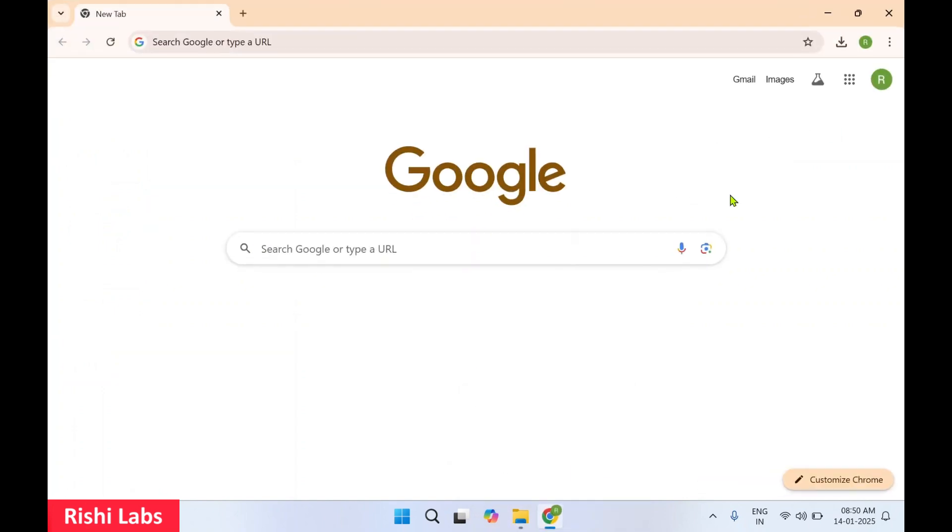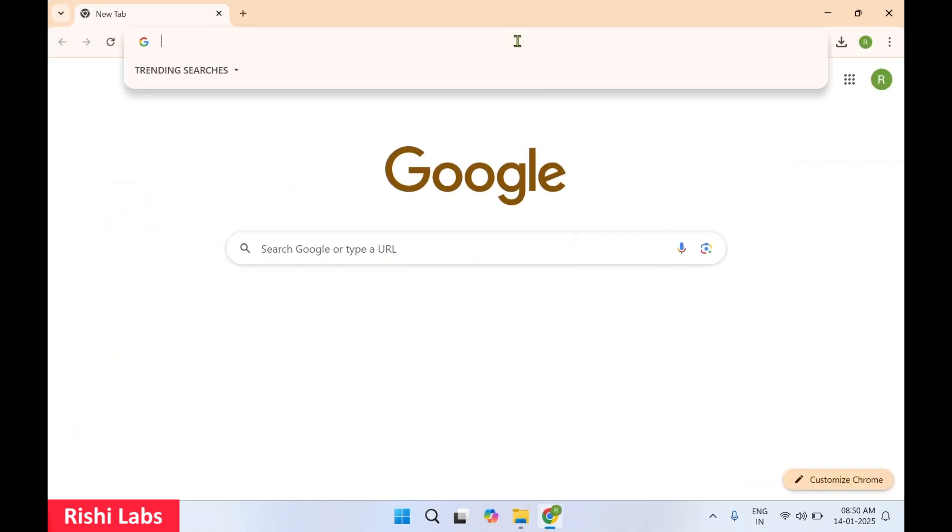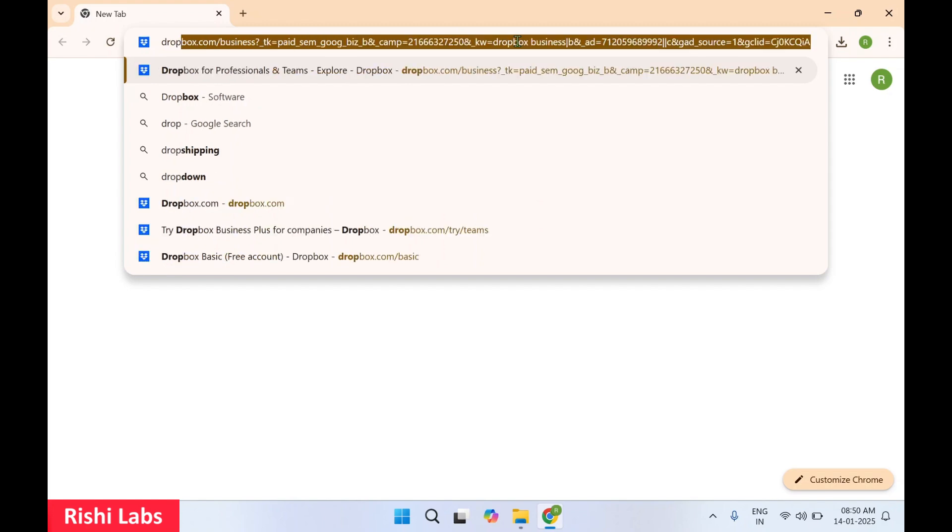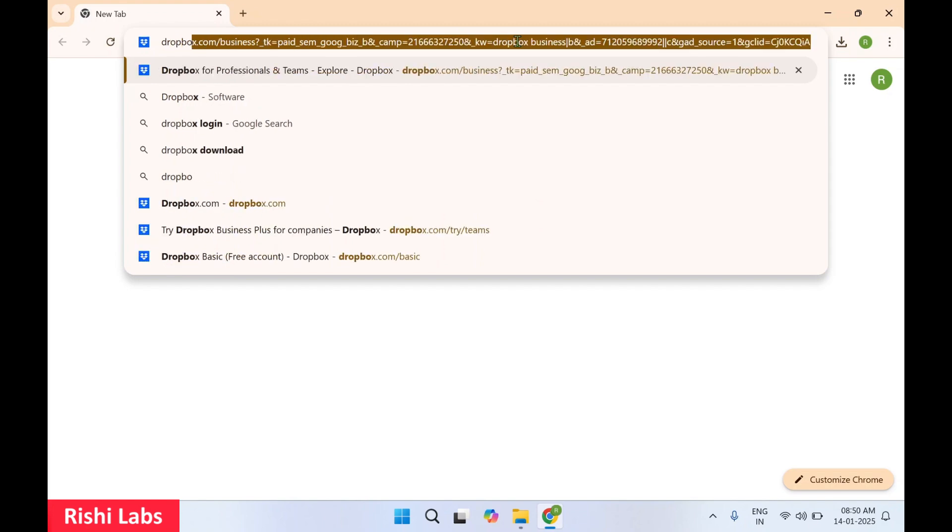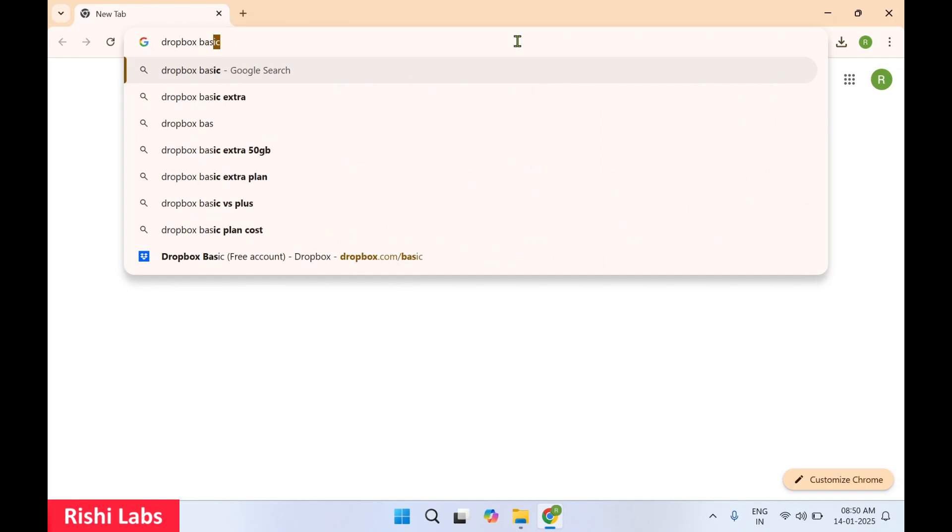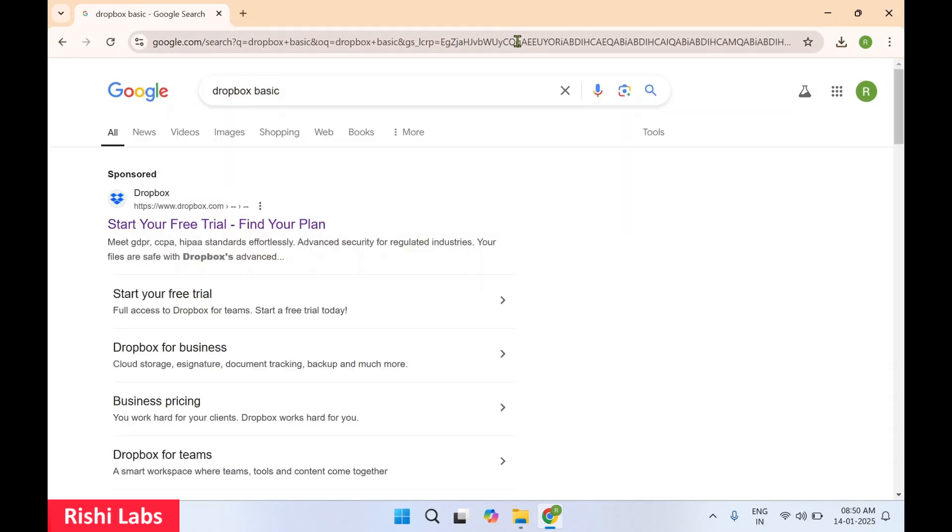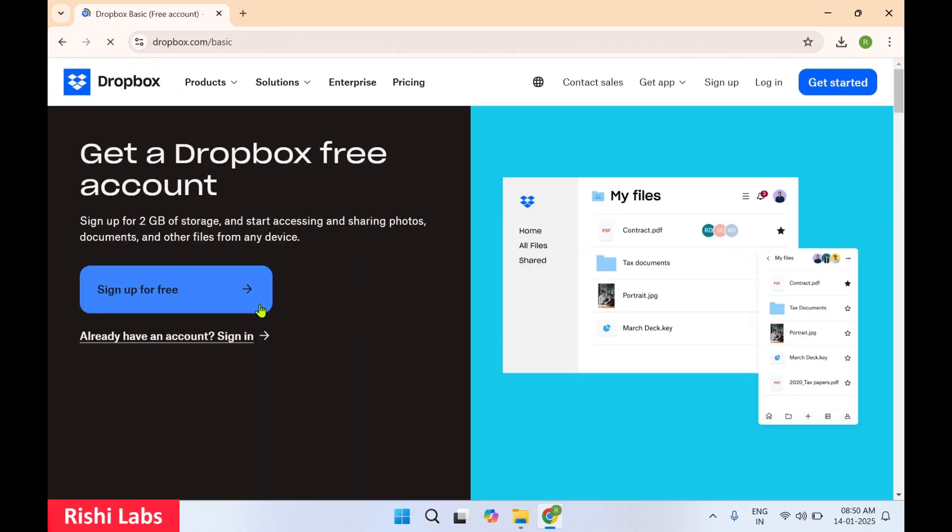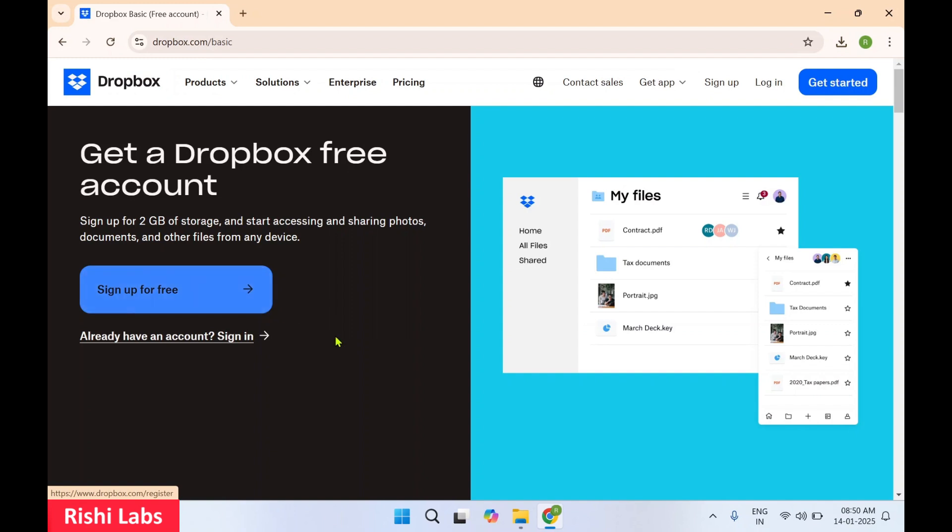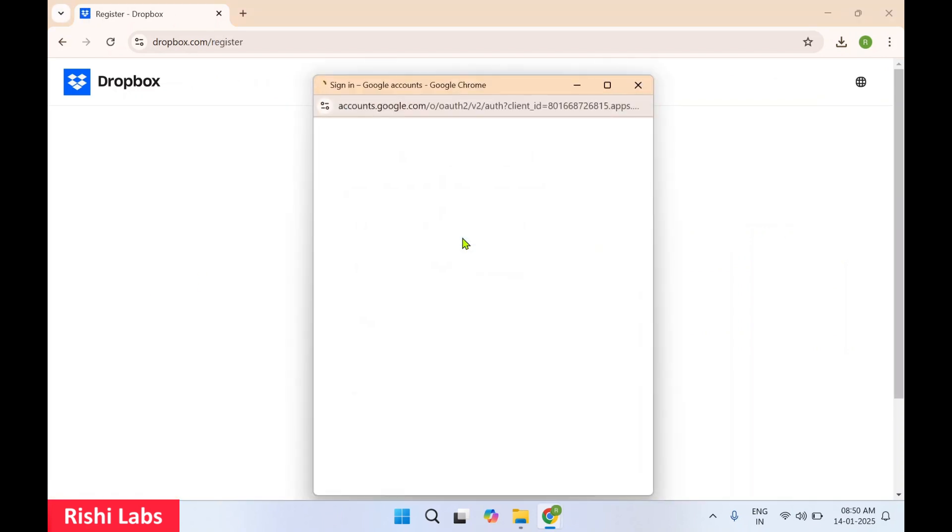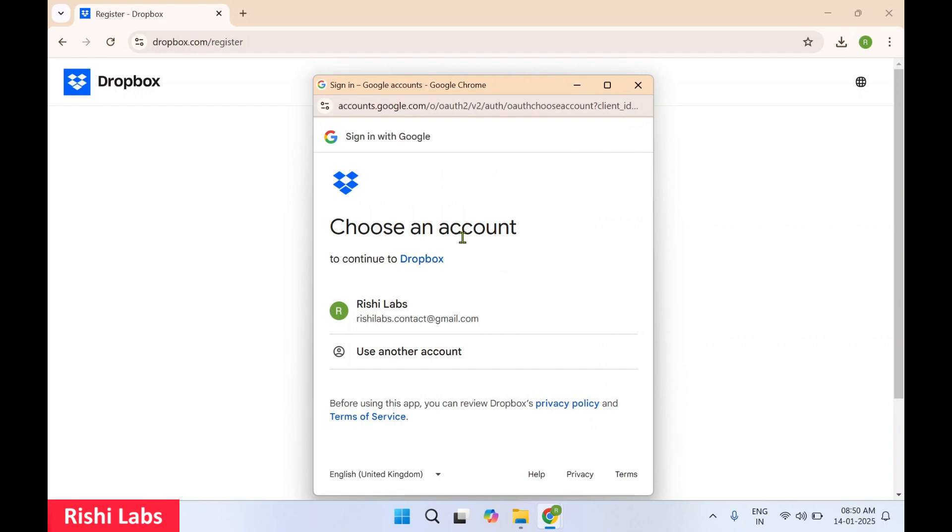Now let's go to the browser. I'll search for Dropbox Basic and hit enter. Scroll down where you'll see this Dropbox Basics free account. It allows you to have 2GB of free storage. You can see sign up for 2GB of storage. Sign up for free, we'll make use of Google account to sign in.